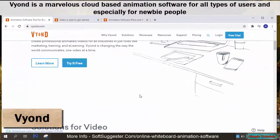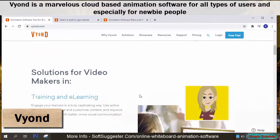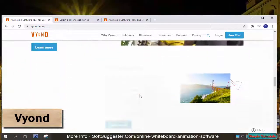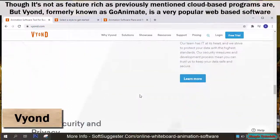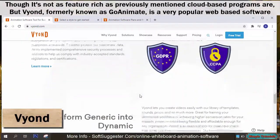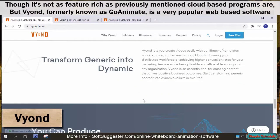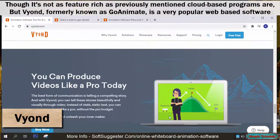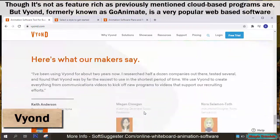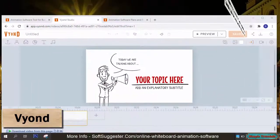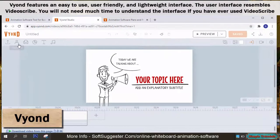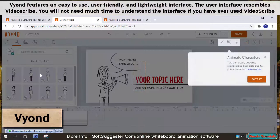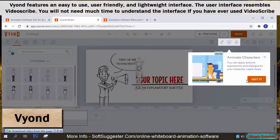Vyond is a marvelous cloud-based animation software for all types of users, and especially for newcomers. Though it's not as feature-rich as the previously mentioned cloud-based programs, Vyond, formerly known as GoAnimate, is a very popular web-based software. Vyond features an easy-to-use, user-friendly, and lightweight interface — the user interface resembles VideoScribe.